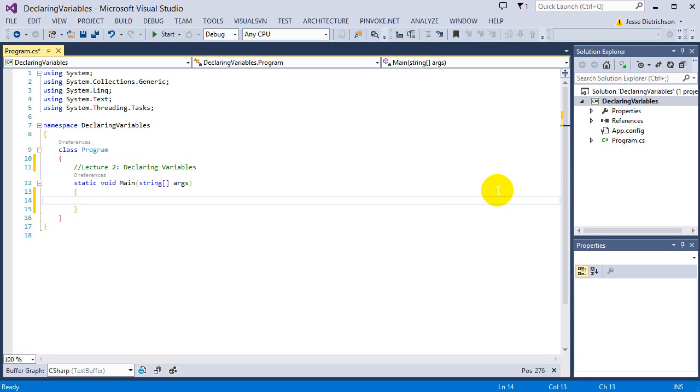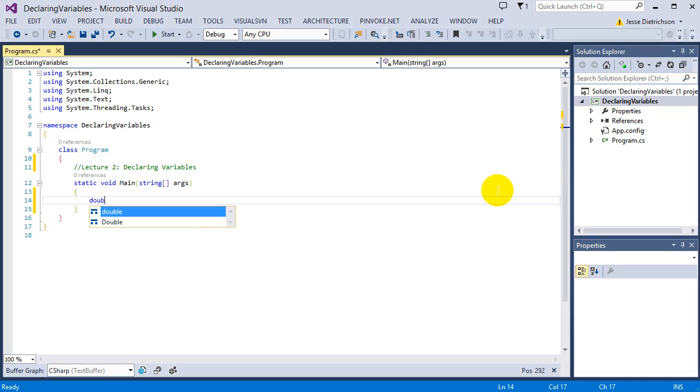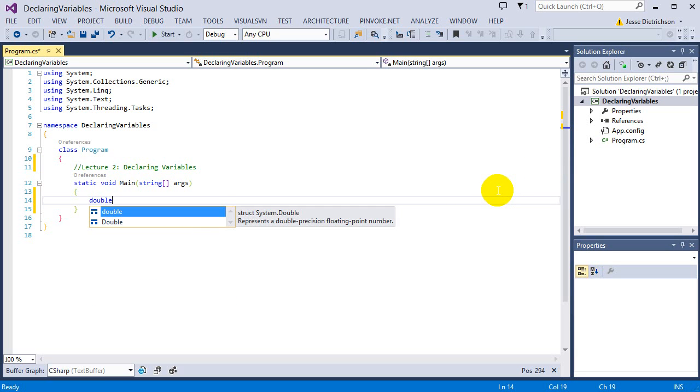We also have double. A double can hold a floating point number or a decimal. So if I wanted to store the number 5.5 somewhere, I could use a double.